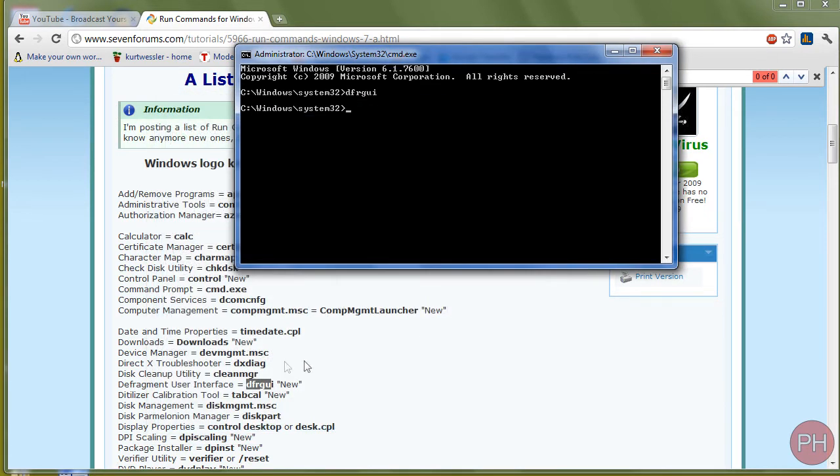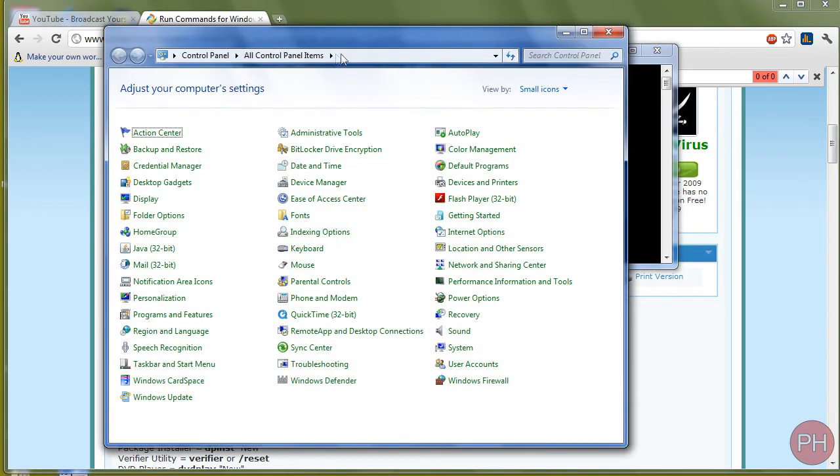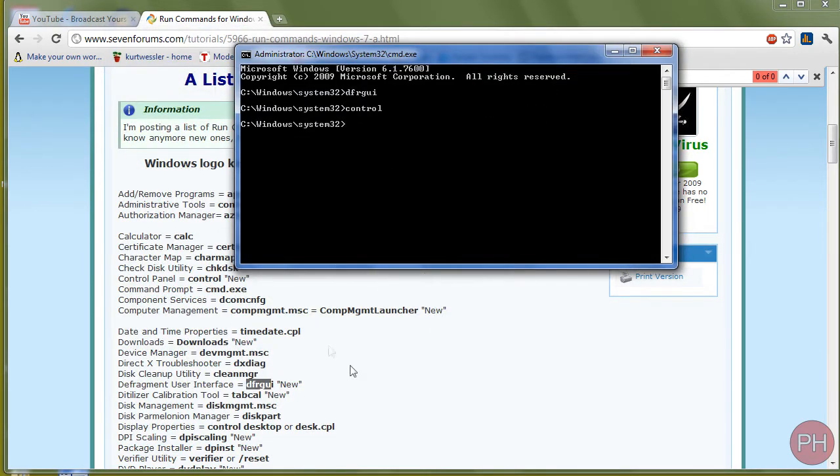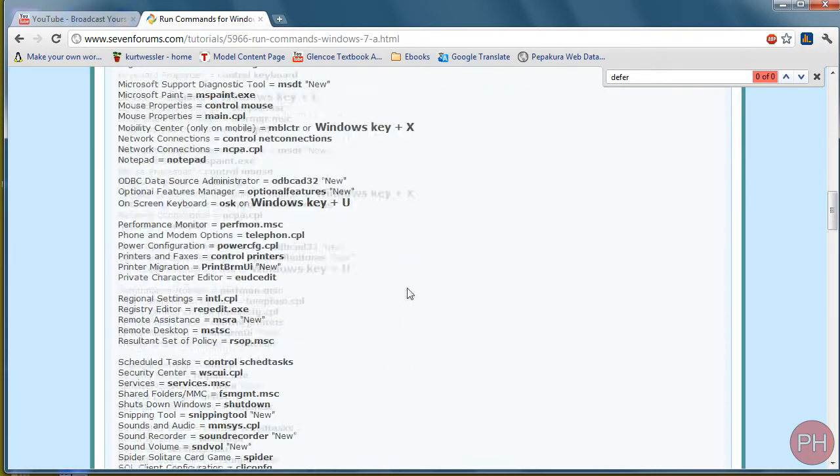Let's say I want to start up control panel. I would simply type in control and that starts up my control panel. And there's many in here that you can do.